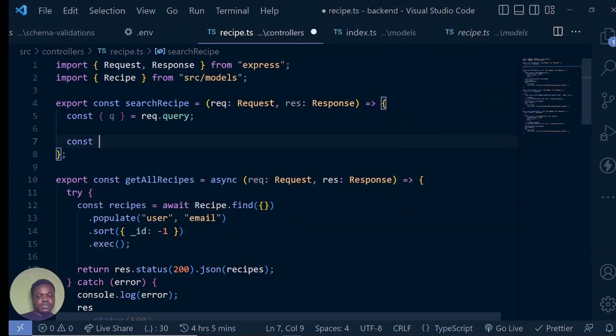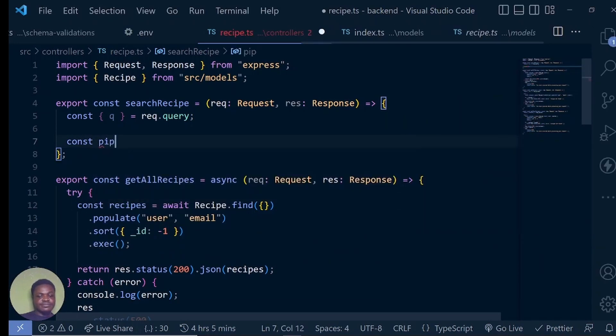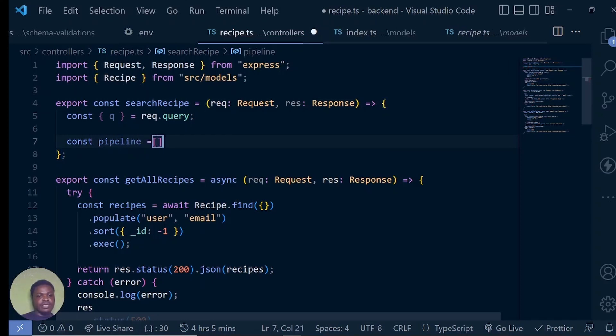Just const pipeline — and for now it's just going to be an empty array.